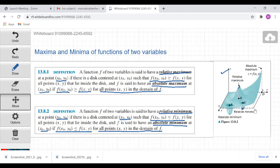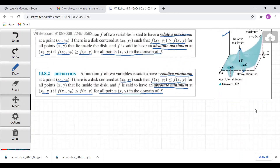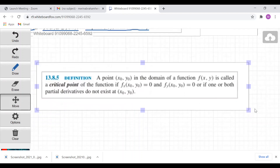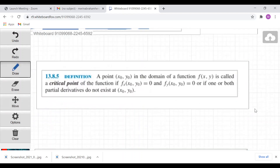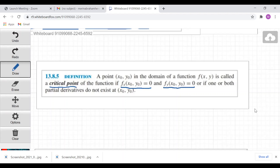Before moving to that, let's recall a definition. A point (x₀, y₀) in the domain of f(x, y) is called a critical point of the function f if the partial derivative of f with respect to x evaluated at (x₀, y₀) is equal to zero and the partial derivative of f with respect to y at (x₀, y₀) is equal to zero, or if one or both partial derivatives do not exist at (x₀, y₀).